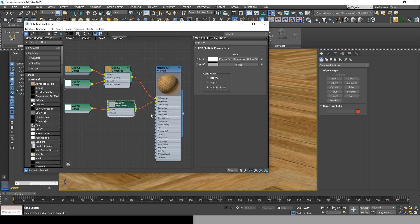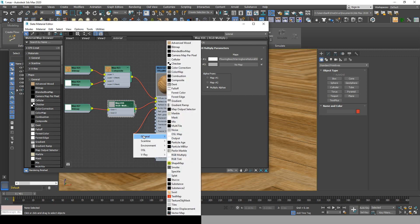Next we're going to be adding some bump, so go to bump and drag, click on V-Ray and choose V-Ray normal map.